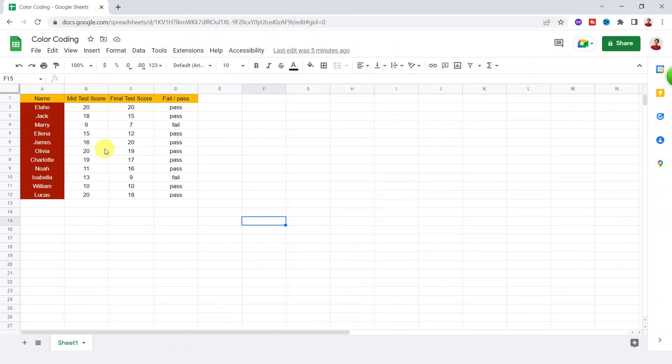Here I have a list of students' names with their scores. I want to have color coding for better understanding.